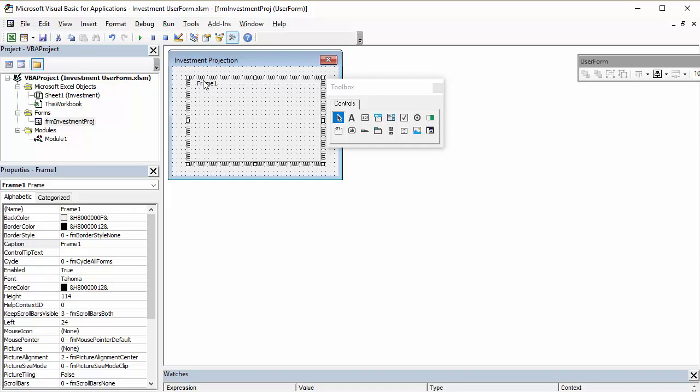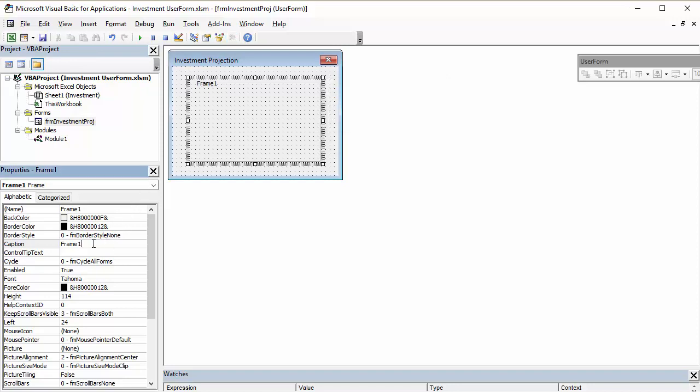And we're going to put some text in here. Investment details. And I can do this via the caption property. So, investment details.